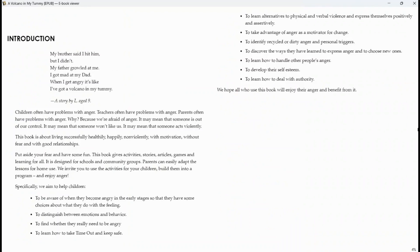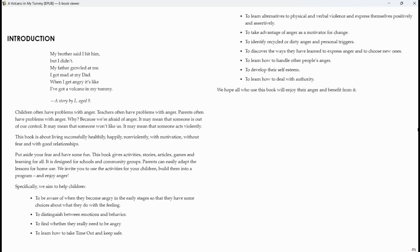Specifically, we aim to help children to be aware of when they become angry in the early stages so that they have some choices about what they do with their feeling, to distinguish between emotions and anger, to find whether they really need to be angry, to learn how to take time out and keep safe.